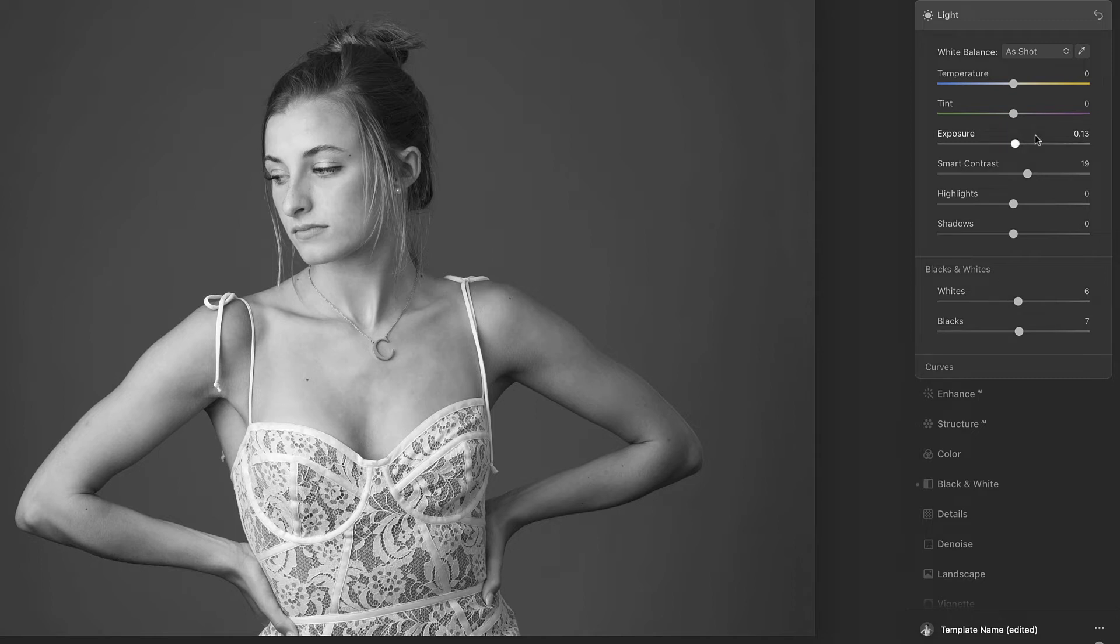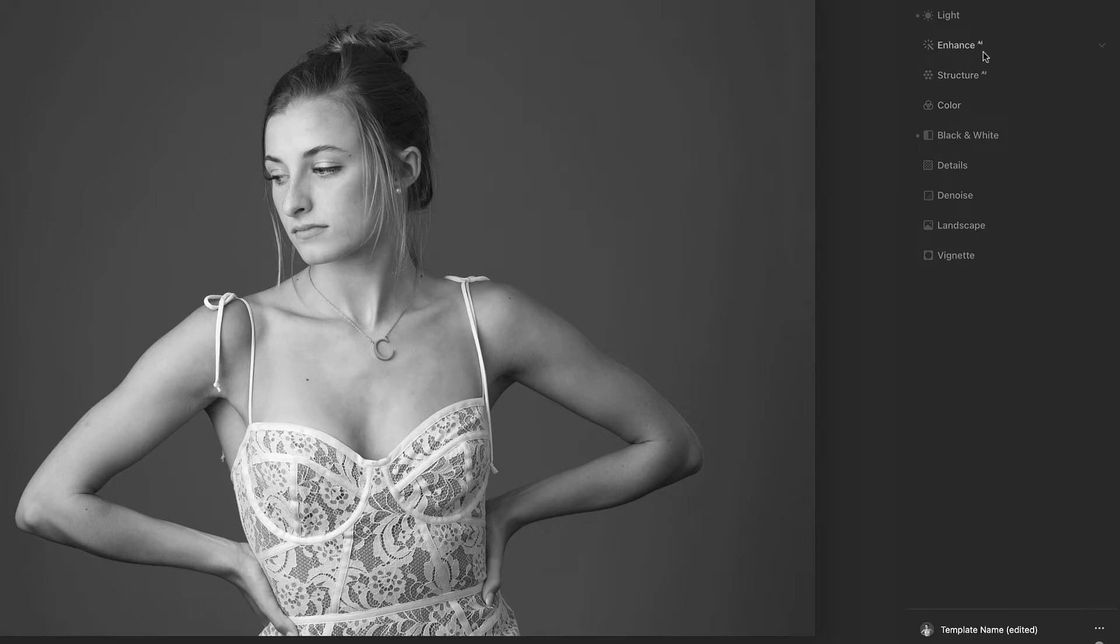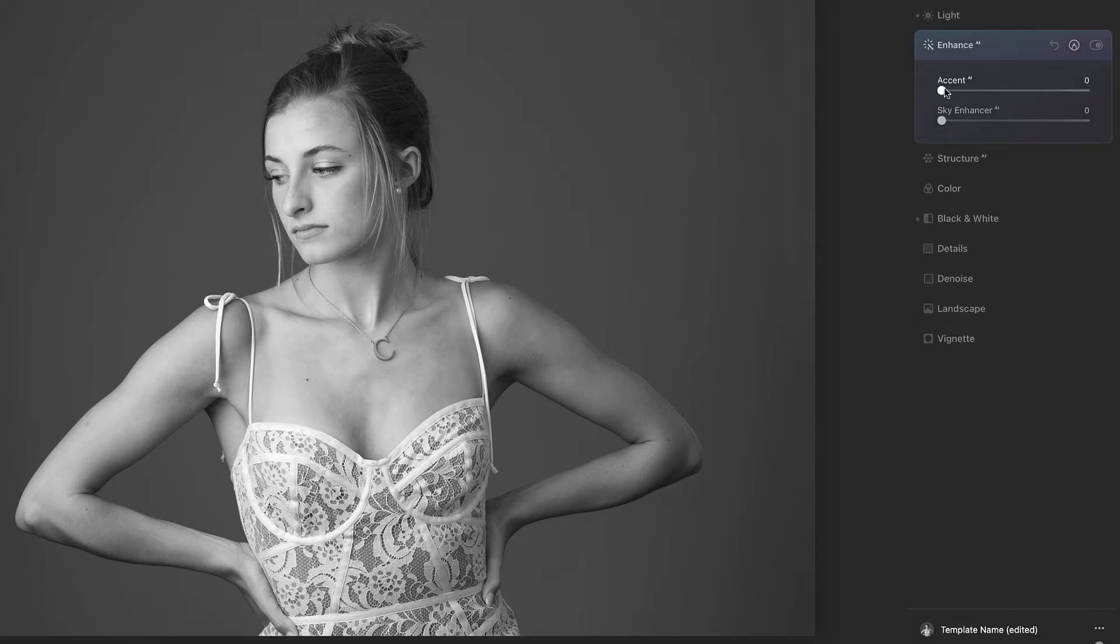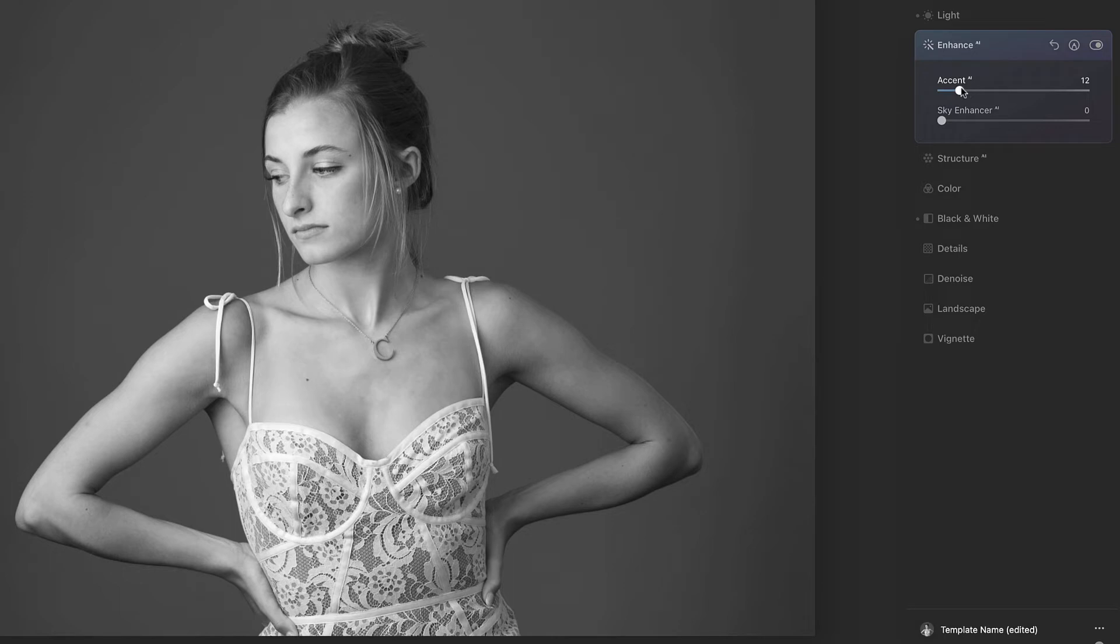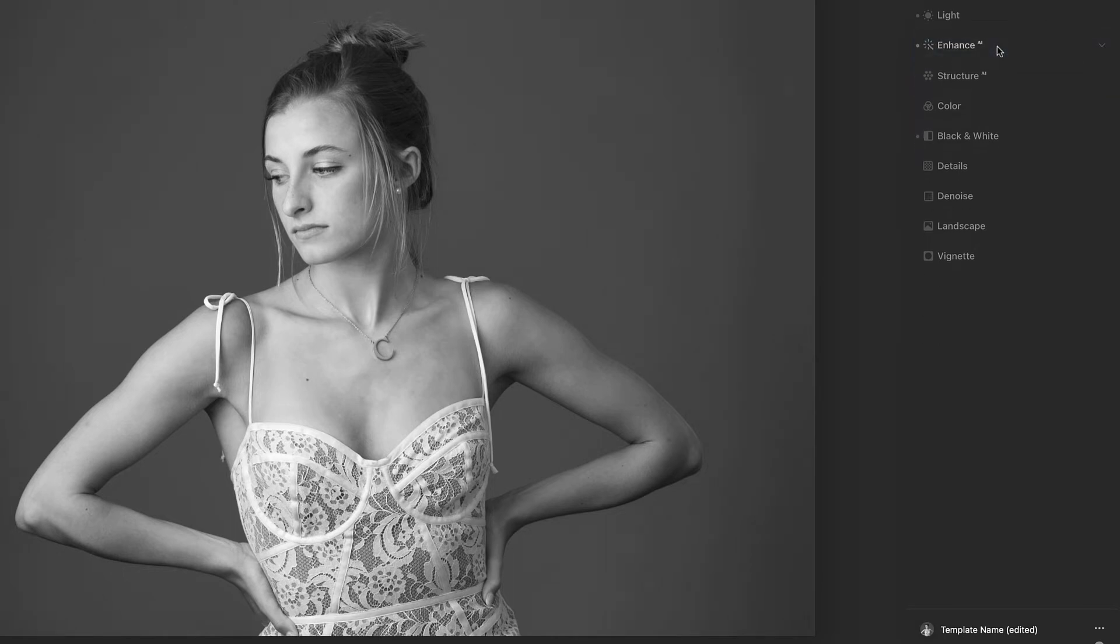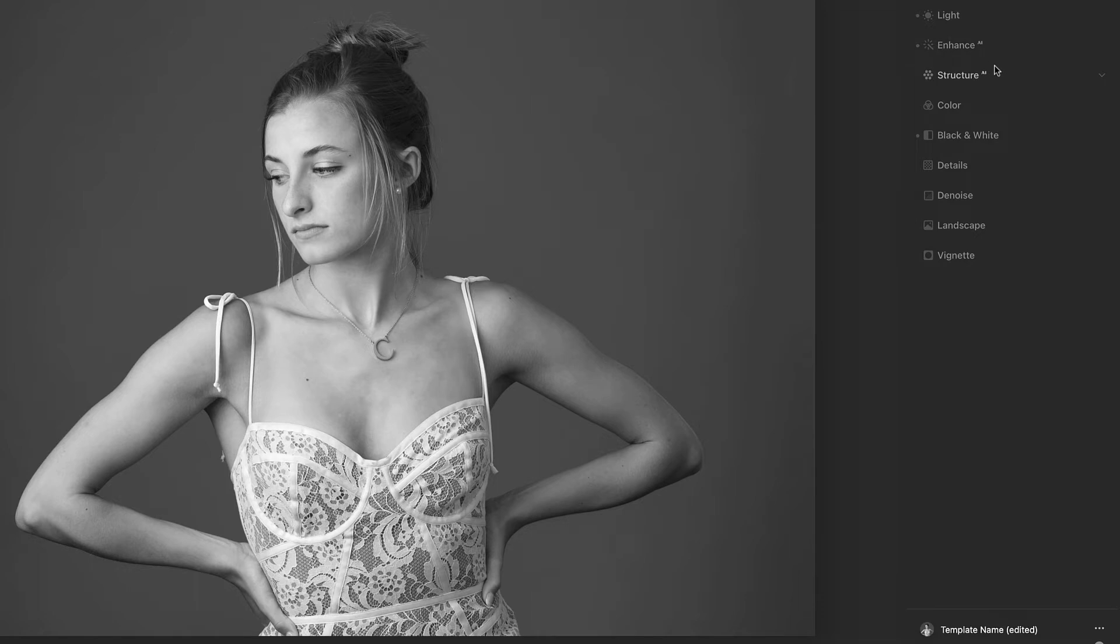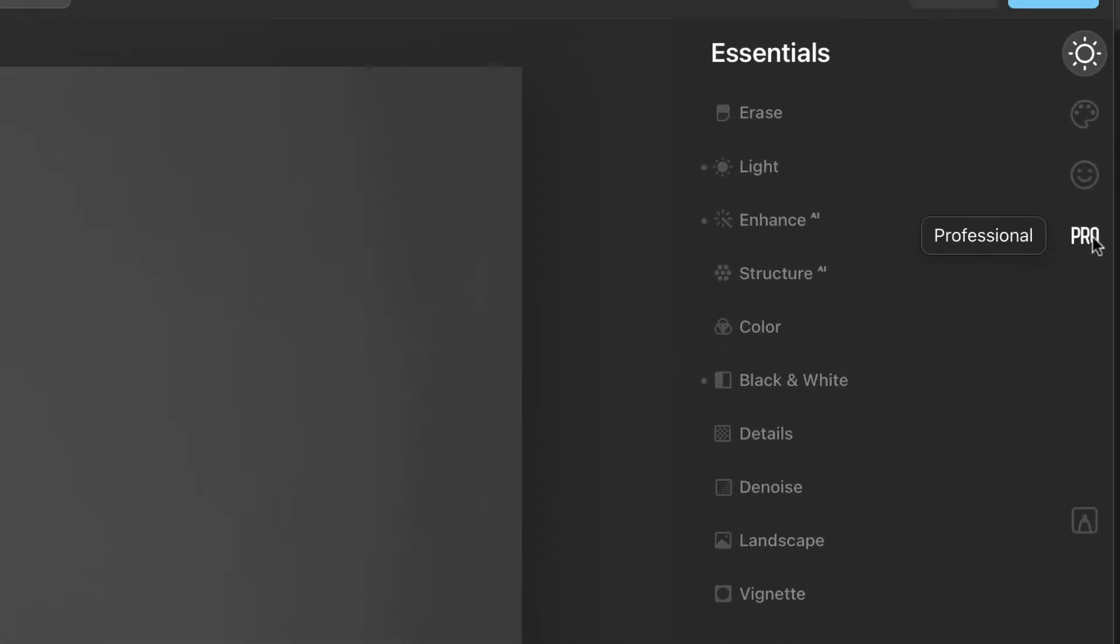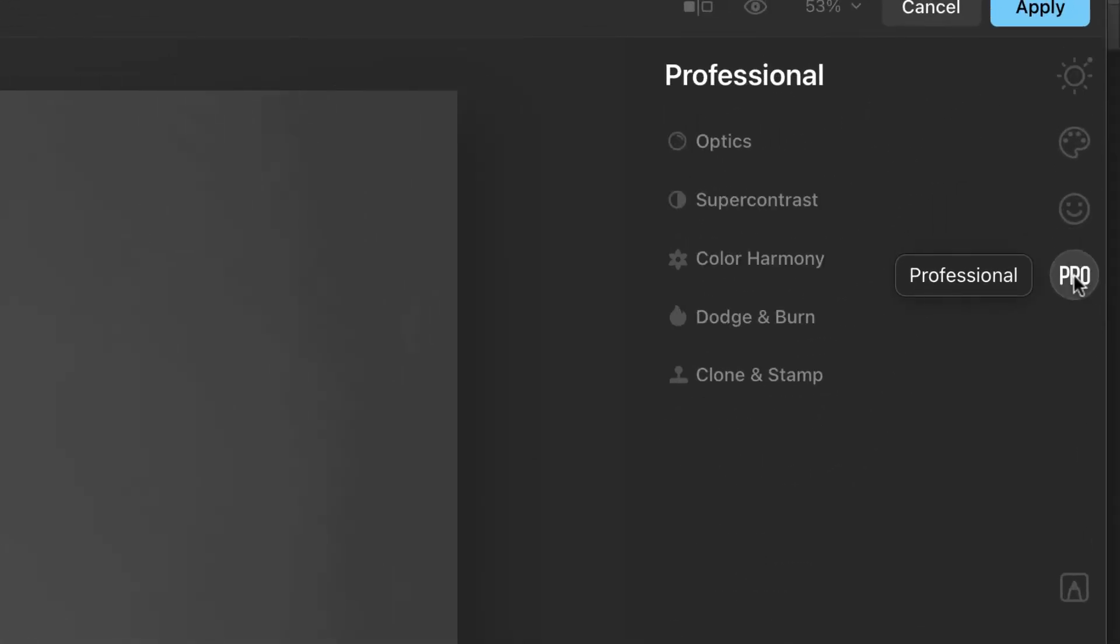So, again, that's one more little tweak. One thing I would probably also go through and do is, like, the Enhance AI, this accent. I like adding a little bit of that accent sometimes, and it usually just adds a little bit of pop to the image. I'm pretty happy with that. We could also look at, if we go under Pro, we could take a look at Dodge and Burn.